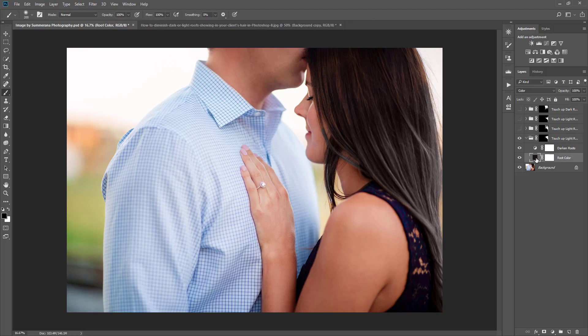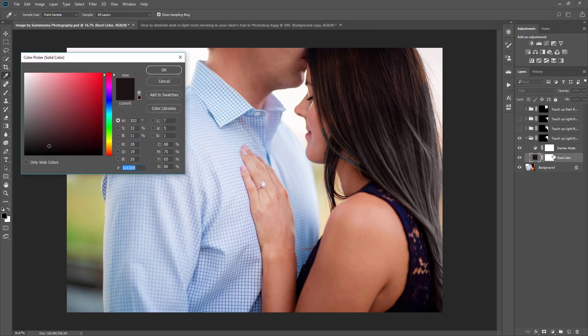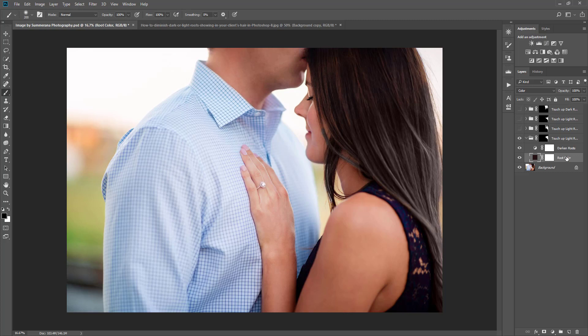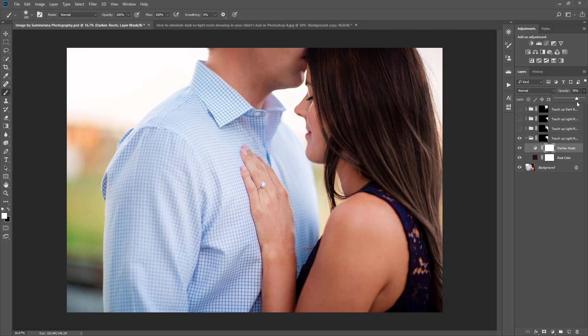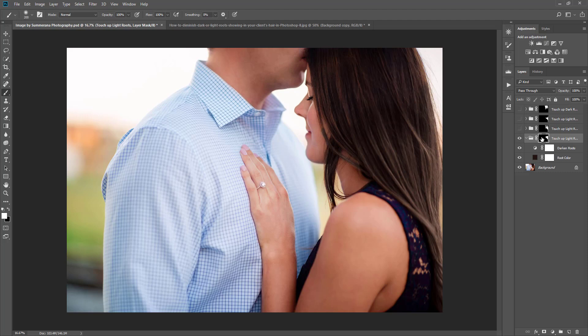Now we have our horrible hair color, so you can double click the root color and play around with it a little bit more. Then also you can lessen that root color so it matches a little bit more, and you can also change the opacity of how dark you want it.